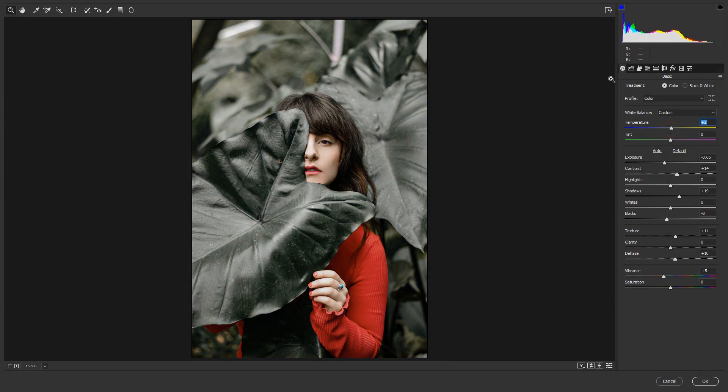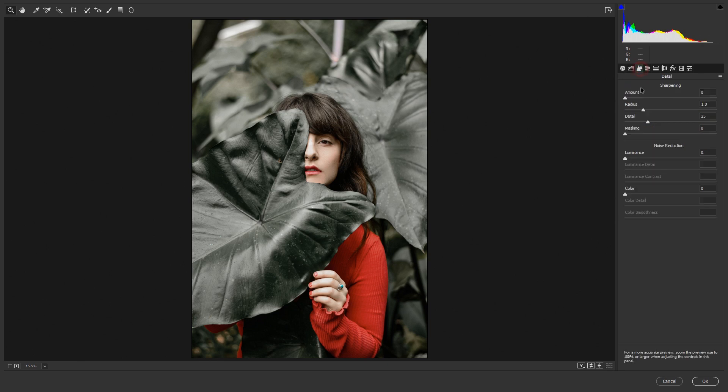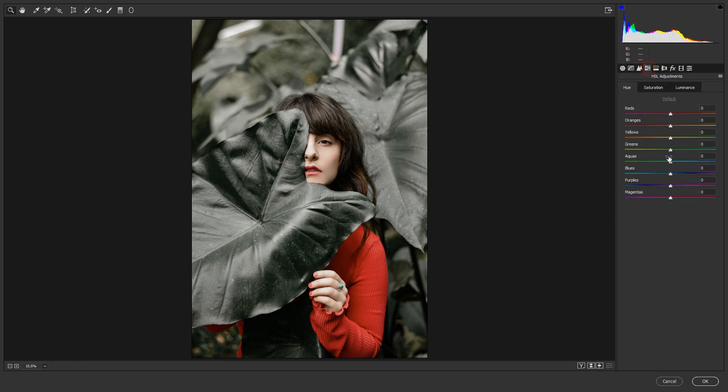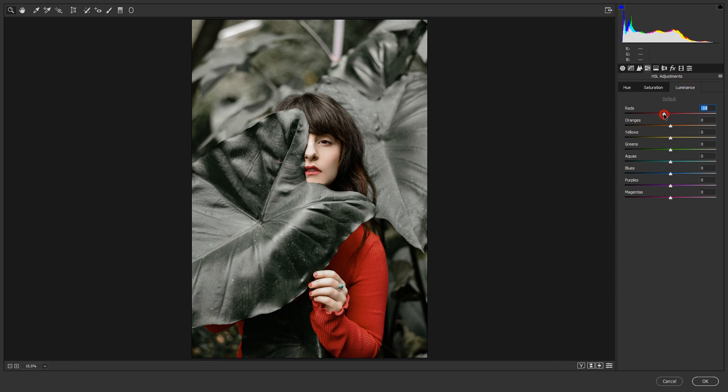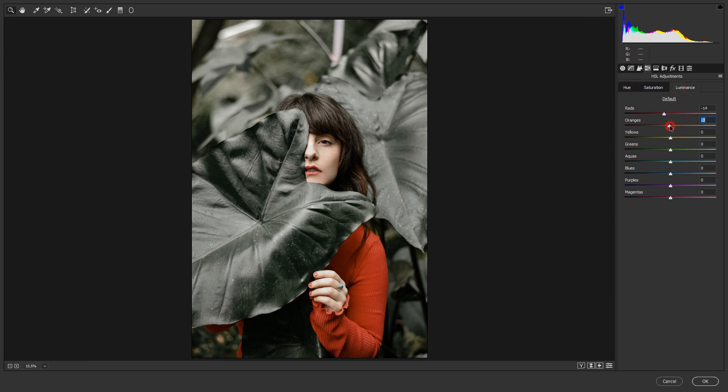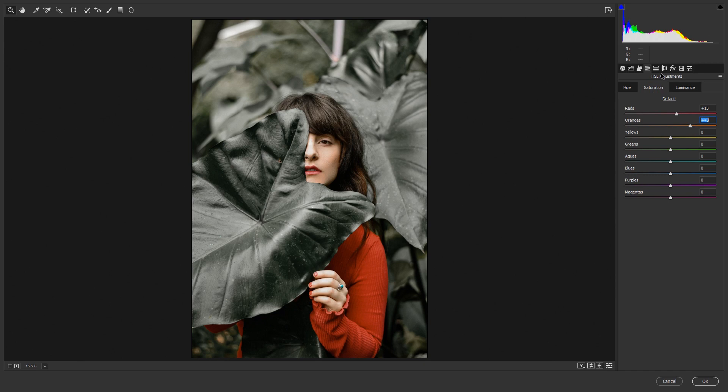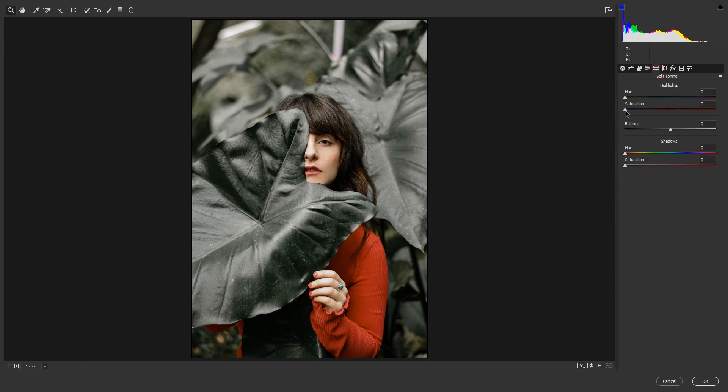Now increase details and go to saturation. Increase reds and decrease luminance. From the saturation, increase the face tone so I'll increase orange. After that, split toning—just increase highlights from the highlights saturation and the hue will be 150 and saturation 11.